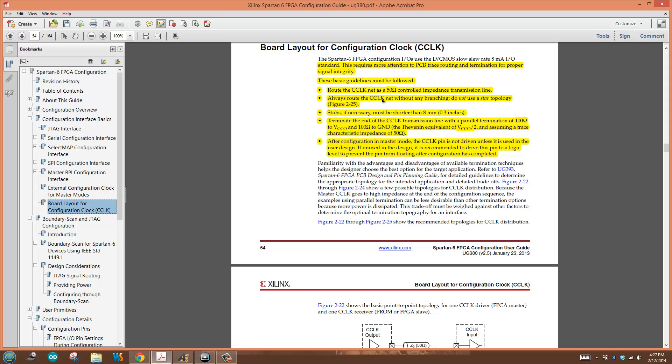Another note: always route C-clock net without any branching. Do not use a star topology. We're not going to split this off every which way. We're really going to do point-to-point on this.